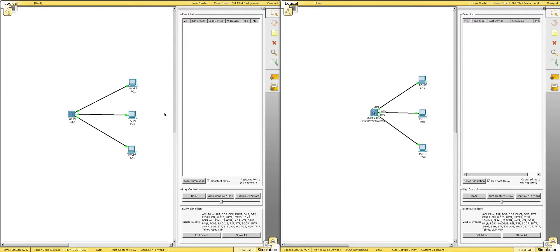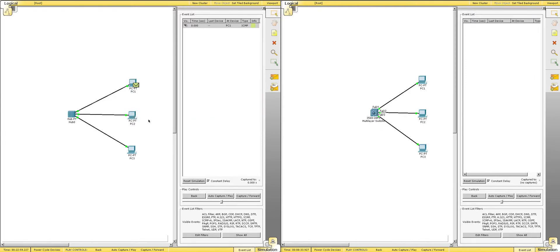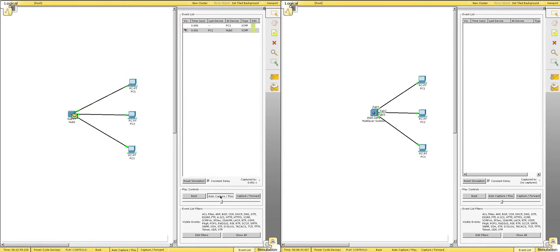What we can do is, we can start a simulation here, and we can show you exactly what I mean. So, we're going to send a packet from PC1 to PC2, and let's play that. So, PC1 sends a message to the hub. The hub sends a message, and floods it out all ports, to PC2 and PC3.